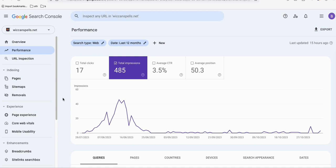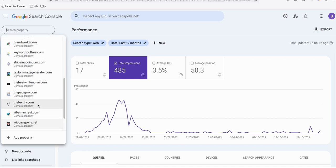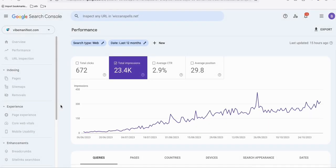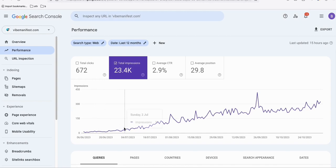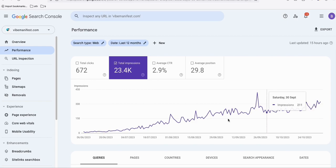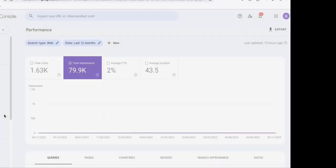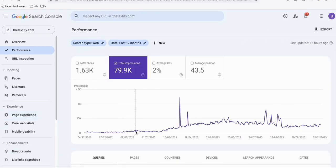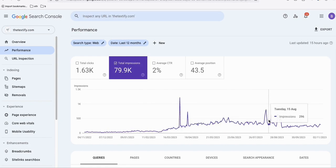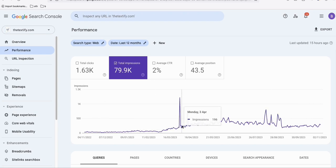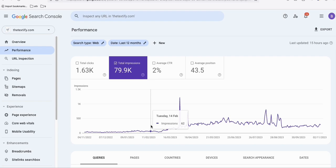Here's a good example of a site — as you can see, impressions gradually went up and it's consistent. Another example: it gradually went up, there were some spikes and dips, but it's consistent. It didn't flatten, and as long as it didn't flatten and you have quality articles, you're good to go.